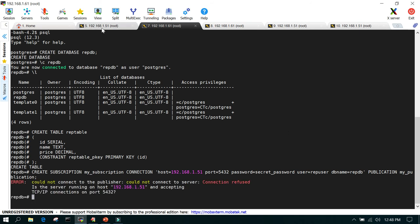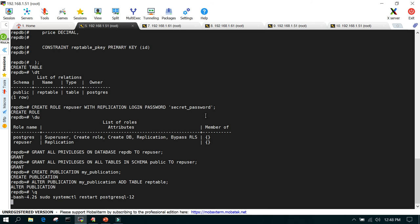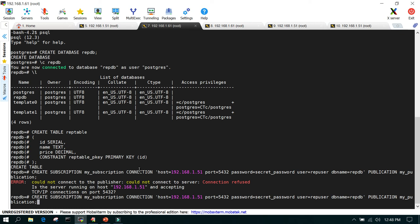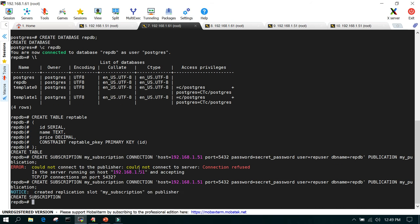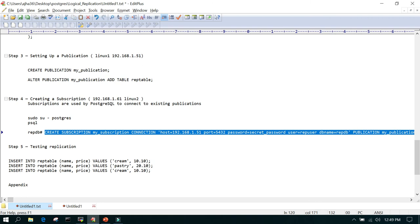It was not accepting initially so we restarted the service using systemctl restart, because changes had been made but the service had not been restarted. After checking the status it was back up. Then we tried creating the subscription again and could see: CREATE REPLICATION SLOT my_subscription — this was done successfully.